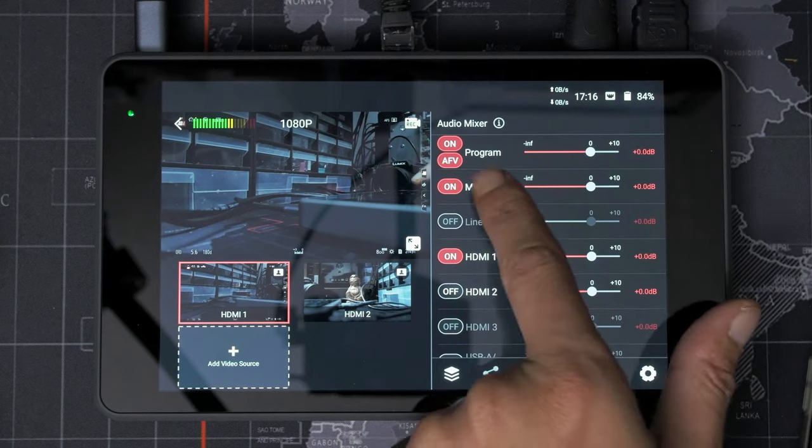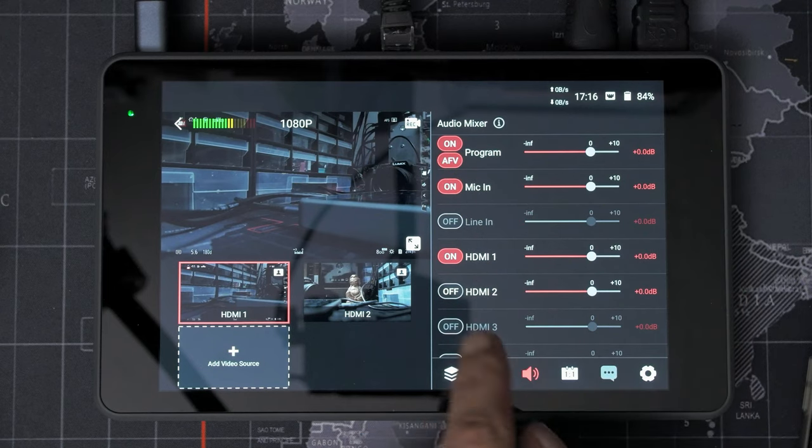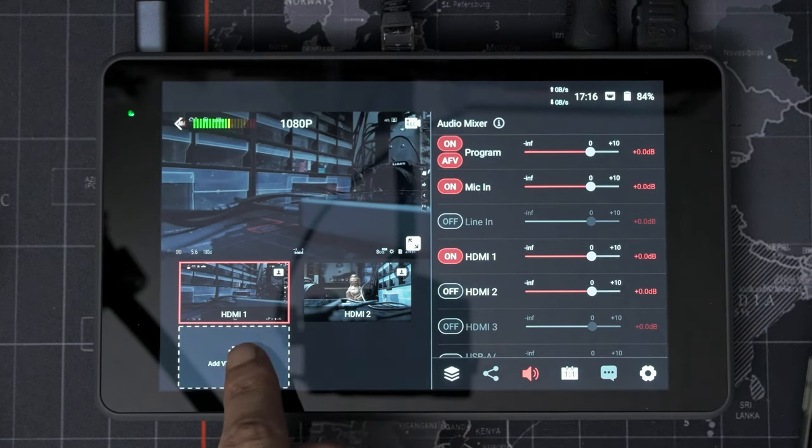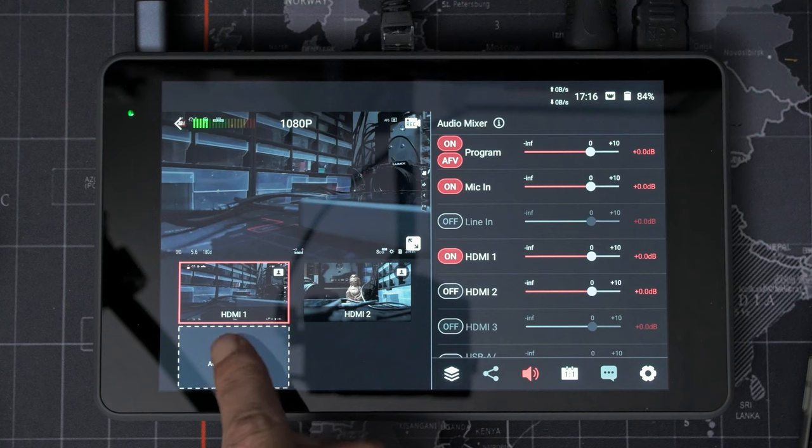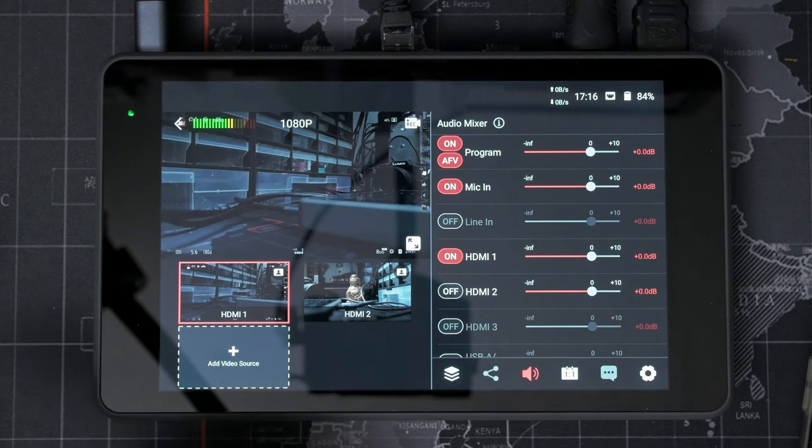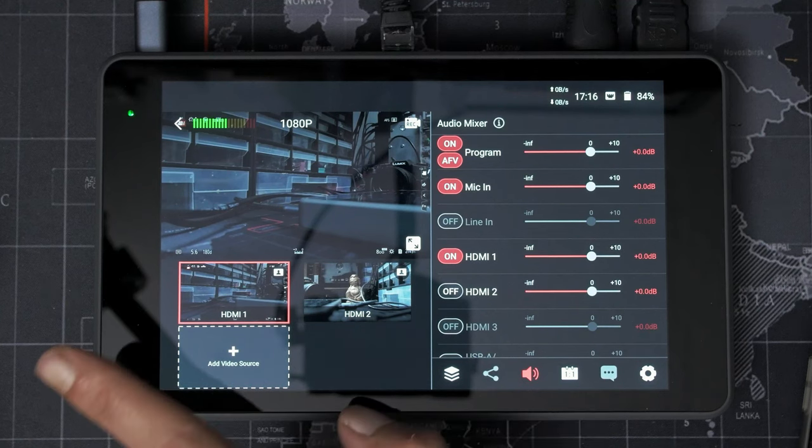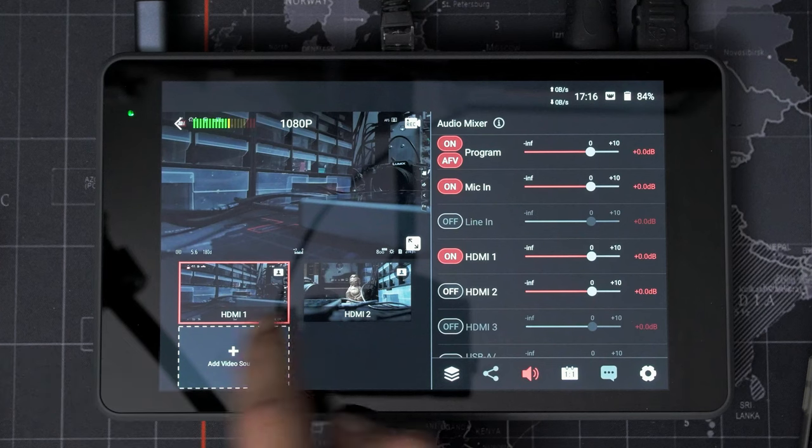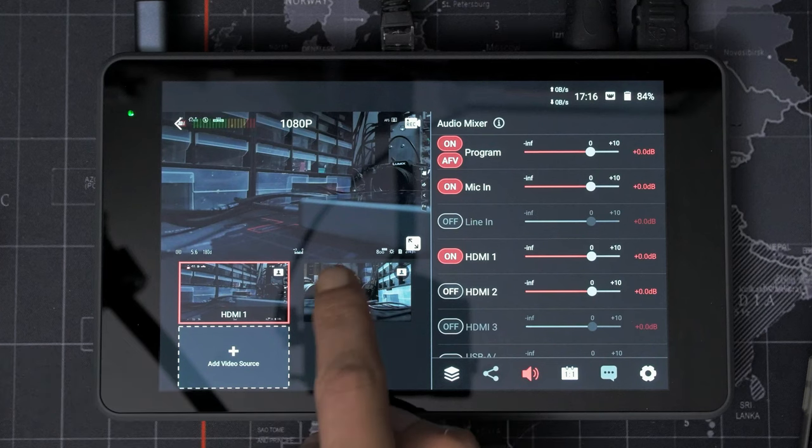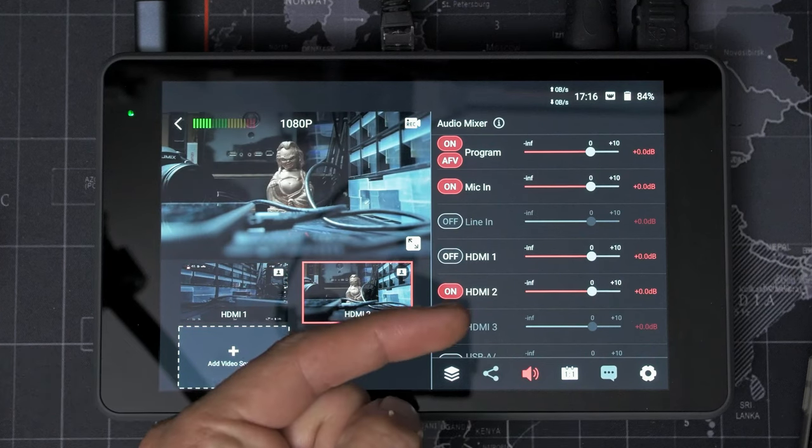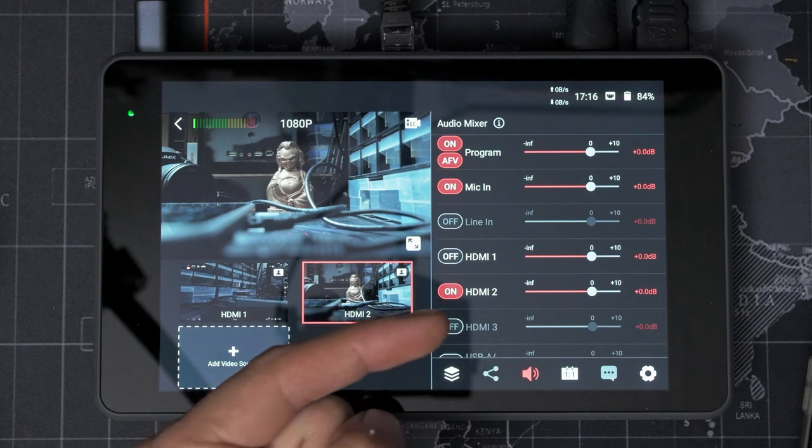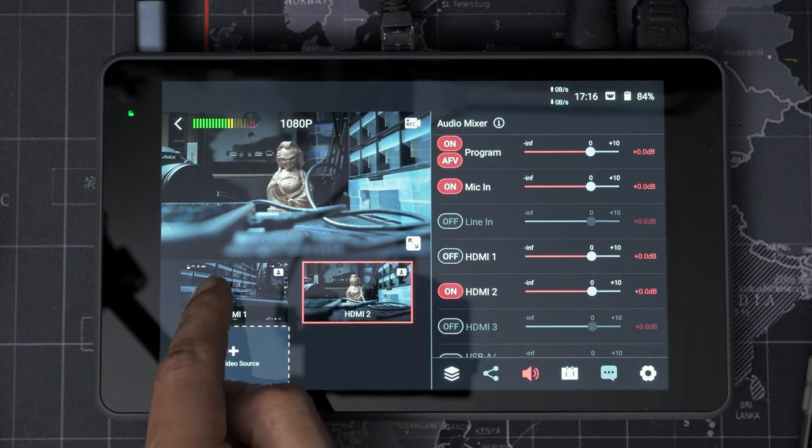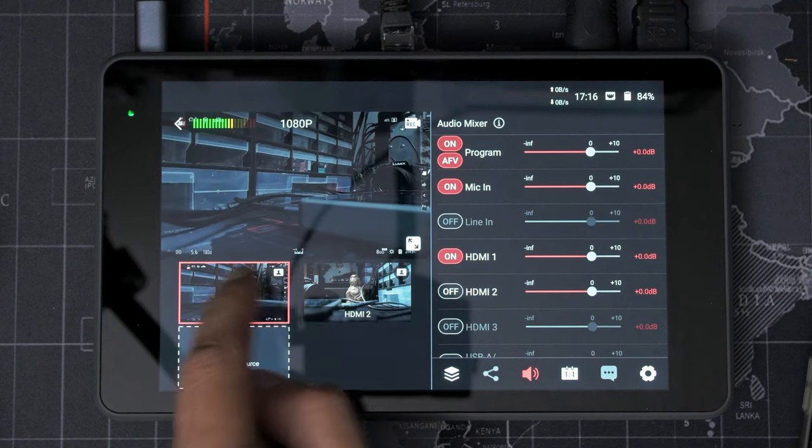And what happens is right now, if I'm on HDMI one, it will pull the audio from the microphone built into that camera, which is just off to the left. I hit HDMI two, the audio will switch to the built-in microphone that's in that camera over there. We don't want that.